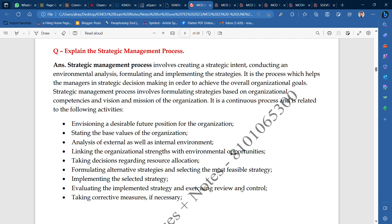The seventh activity is evaluating the implemented strategy and exercising review and control. When you implement a strategy, the work is not finished — the actual work is just starting. You have to control the work, especially for the long term. You must review and control your work continuously. The eighth and last activity is taking corrective measures if necessary — if corrections are needed, you take them.